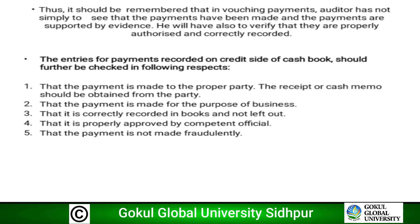The entries for payments recorded on the credit side of the cash book should be checked in the following respects: first, that the payment is made to the proper party and a receipt or cash memo is obtained; second, that the payment is made for the purpose of business; third, that it is correctly recorded in the books and not left out; fourth, that it is properly approved by a competent official; and fifth, that the payment is not made fraudulently. This completes our topic on vouching.